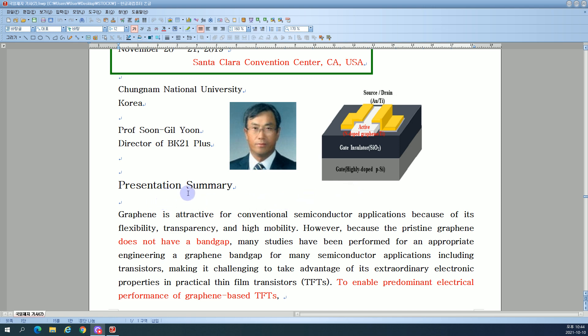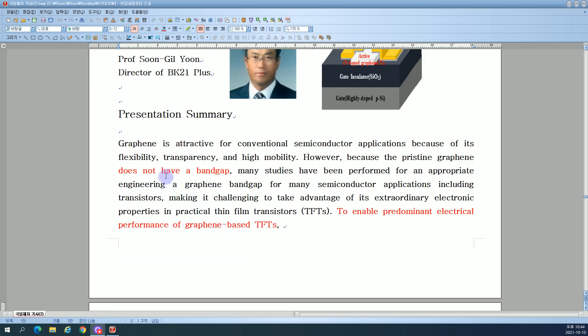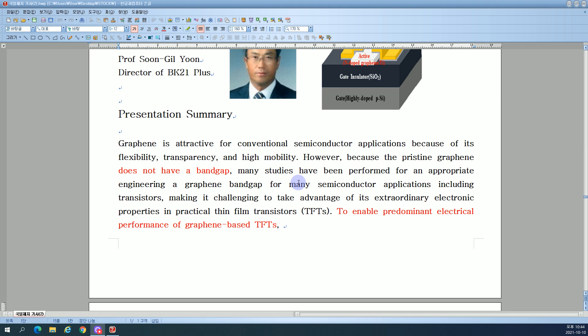Presentation summary: Graphene is attractive for conventional semiconductor applications because of its flexibility, transparency, and high mobility. However, because pristine graphene does not have a bandgap, many studies have been performed for appropriate engineering of graphene bandgap for semiconductor applications, including transistors.